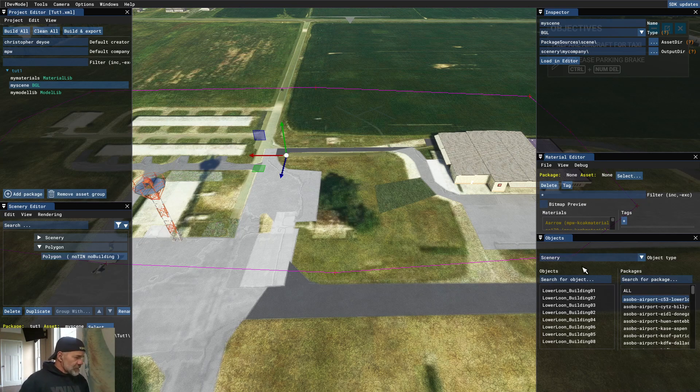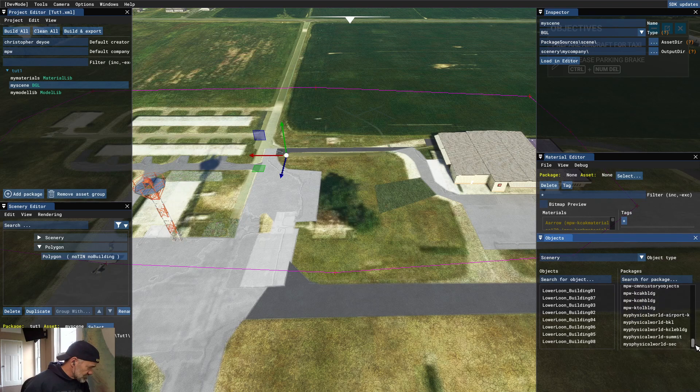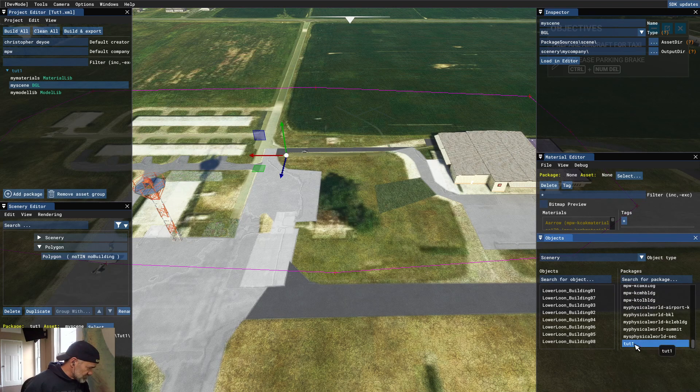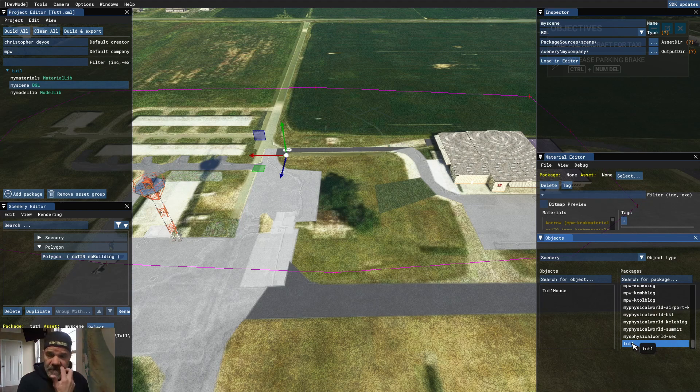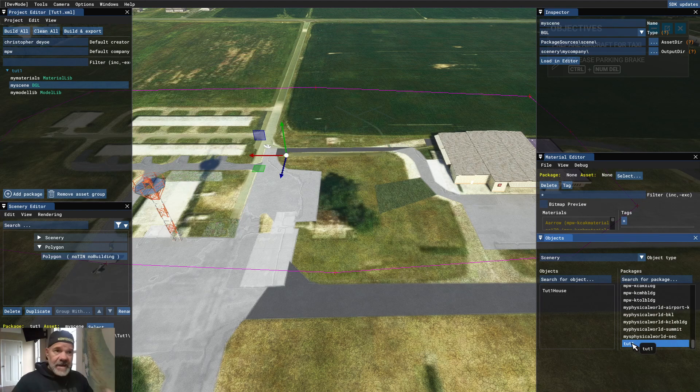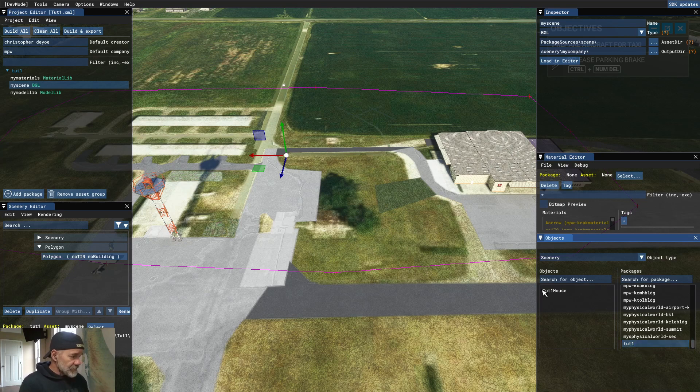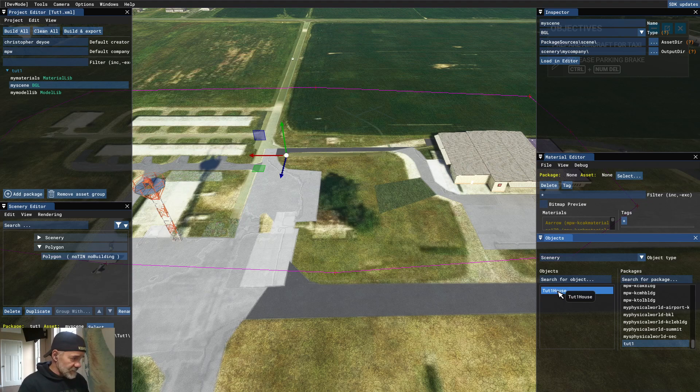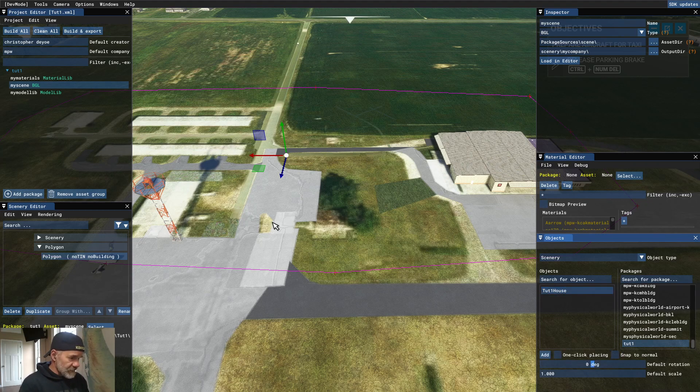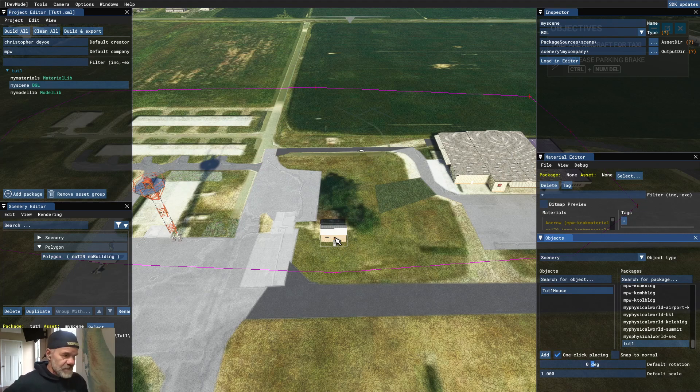So we exported it in the last video, and we're going to import it in this video. So over here on the Objects tab, you're going to go to the Packages, and you're going to go down until you find your TUT1, or whatever you call your scene, and you're just going to select on that. If your model exported and the build worked properly, your building or your objects are going to show up in the Objects list, and there's our TUT1 house right there. So we'll click on that. Obviously, we can't see it, but if you do a one-click placing, you'll be able to see your house, and there's that house that we built.